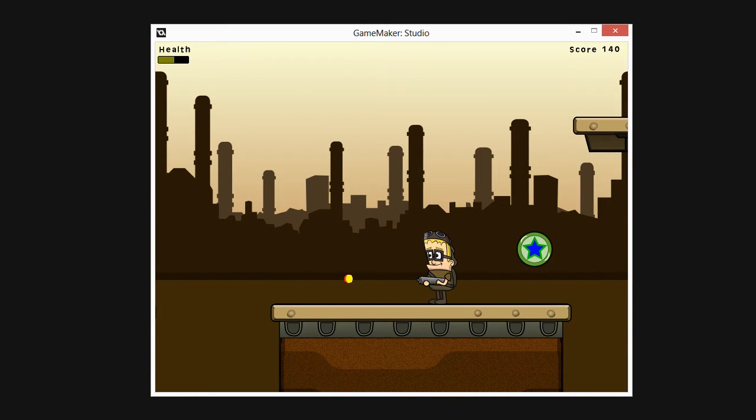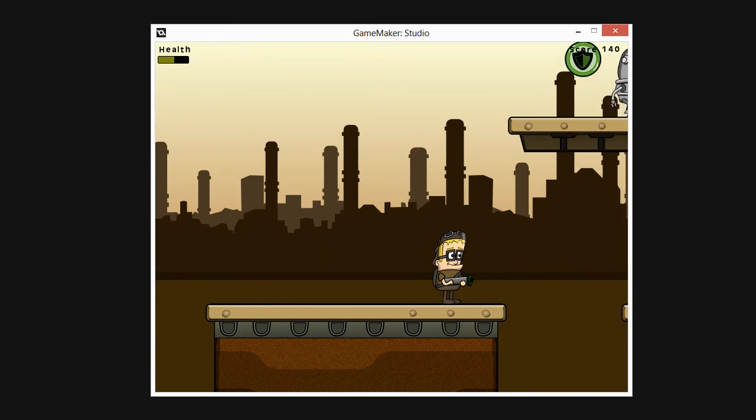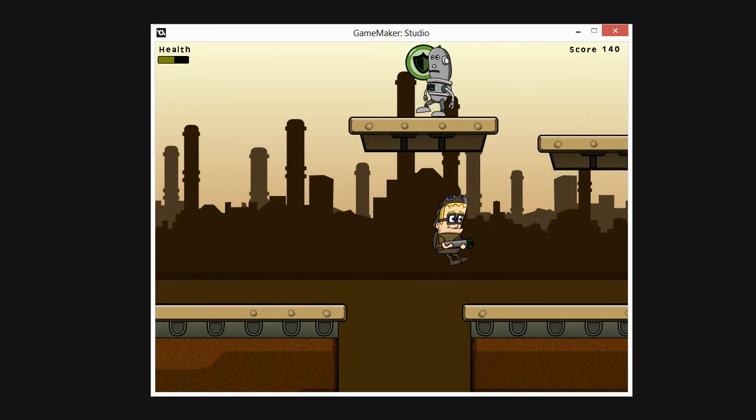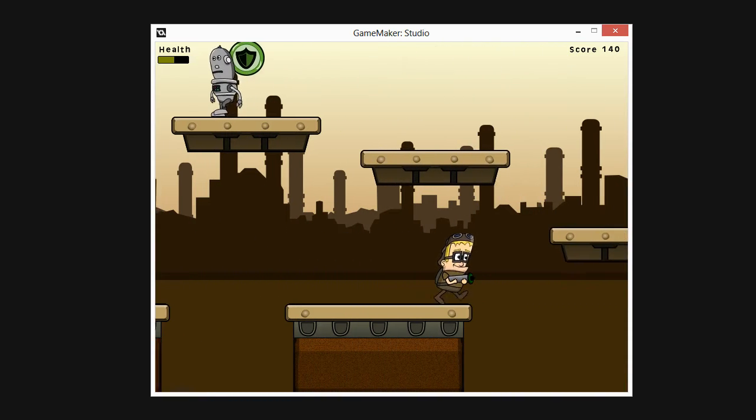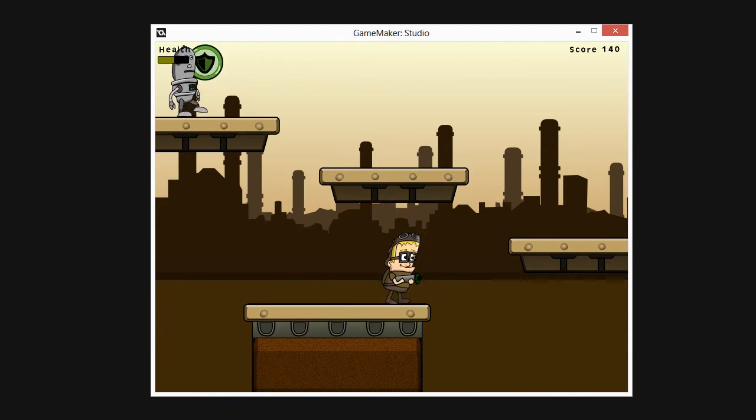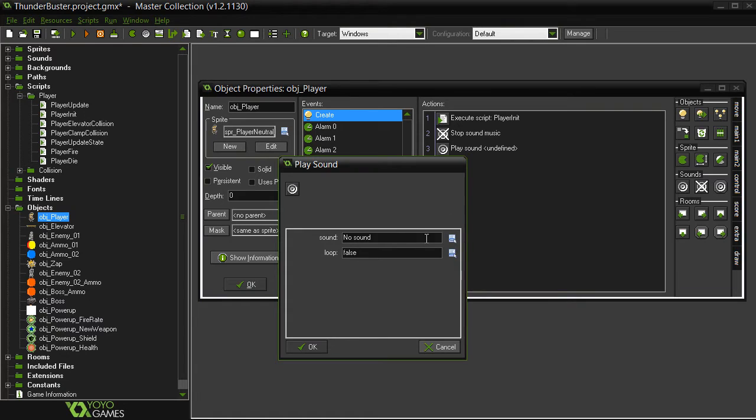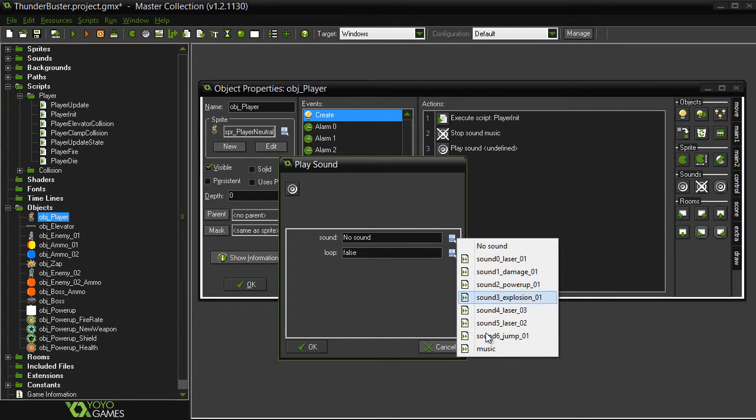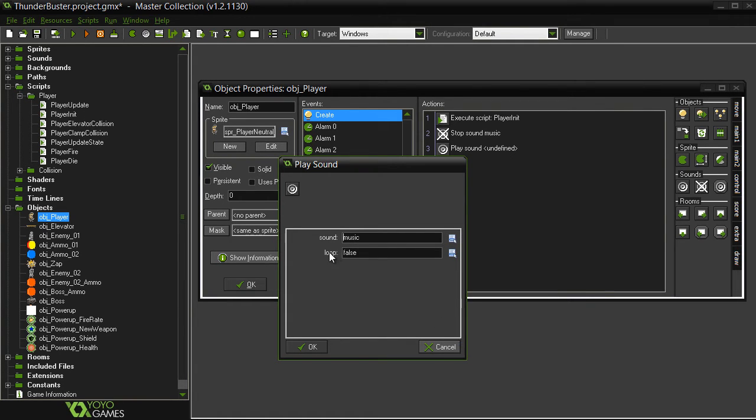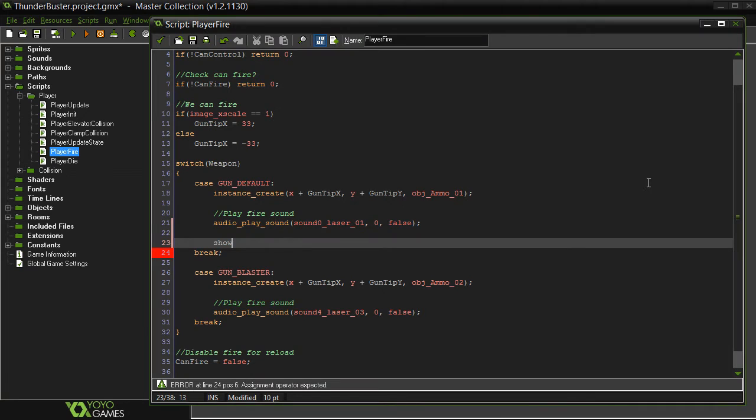In this part we'll finalize and polish our game. We'll start by adding sound effects for weapons, jumping and power-up collection. We'll also add game-complete and game-loss screens, as well as a simple GUI.